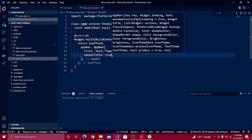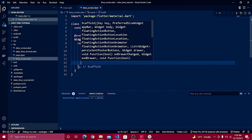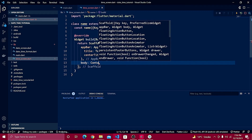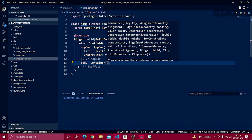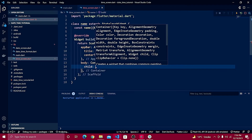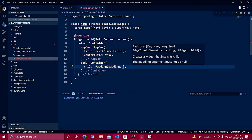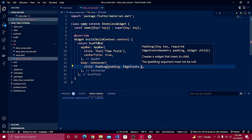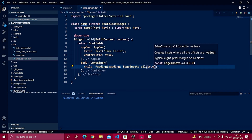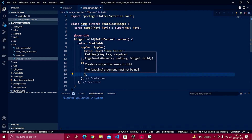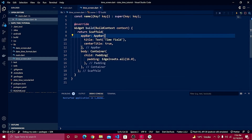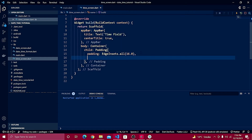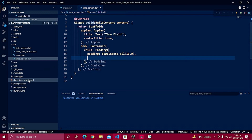Inside the app bar I'll use a title with a text widget and define 'Time Field', then set center title to true. After that I'll create a body inside a container, and define some spacing from all sides using padding with EdgeInsets.all(16.0). Right after the padding, just like before, we have used the date_time_field package.